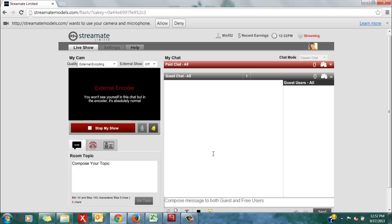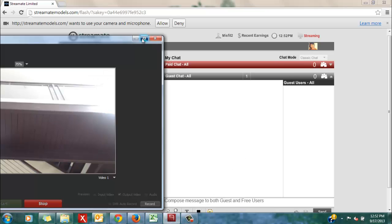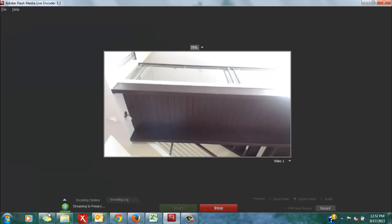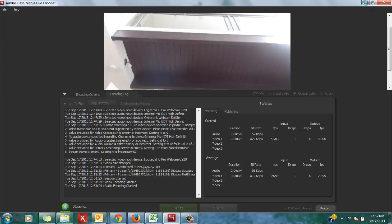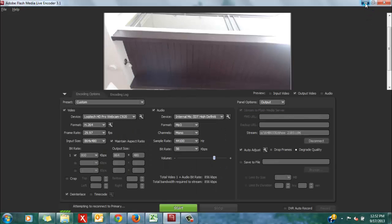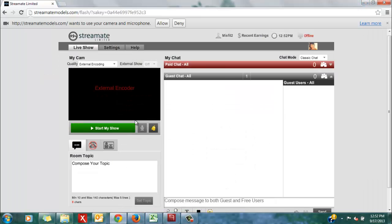Whenever you're ready to stop your show, I'm going to maximize this now, and click stop. Doing it from your HD encoder will automatically stop your StreamMate show.